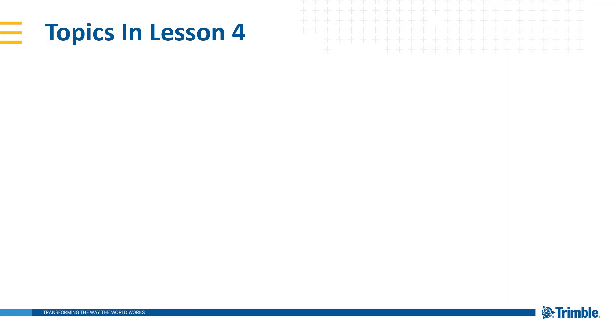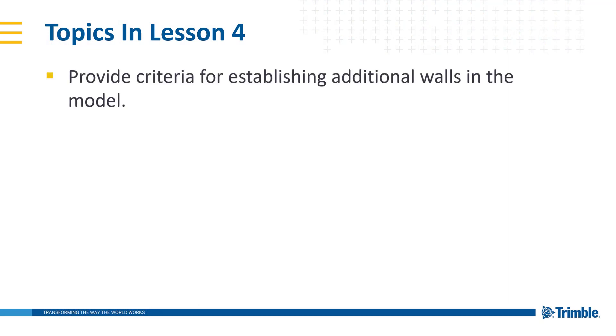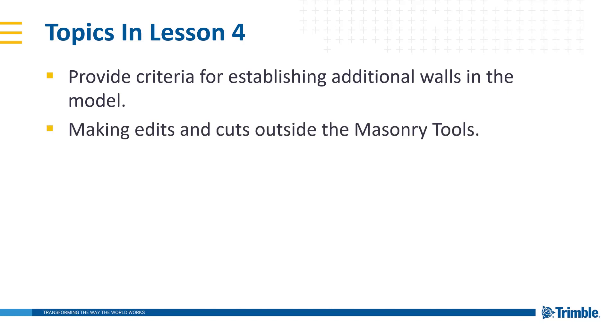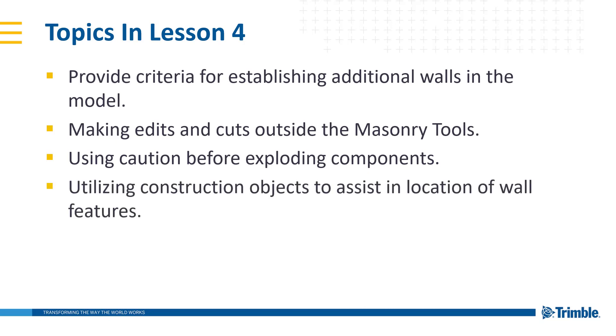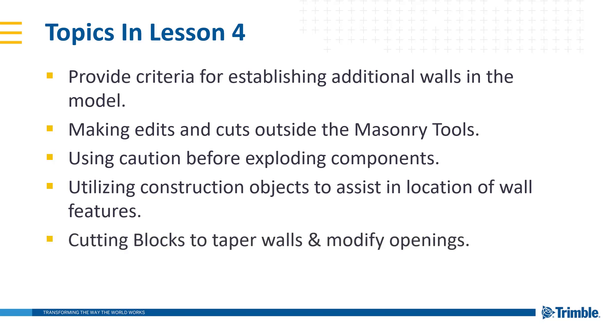Topics in Lesson 4 include providing criteria to establish additional walls inside the model, how to make cuts and edits outside the masonry tools, using caution before exploding components to continue manual edits, utilizing construction objects to assist in location of wall features, and cutting blocks to taper walls and modify openings.